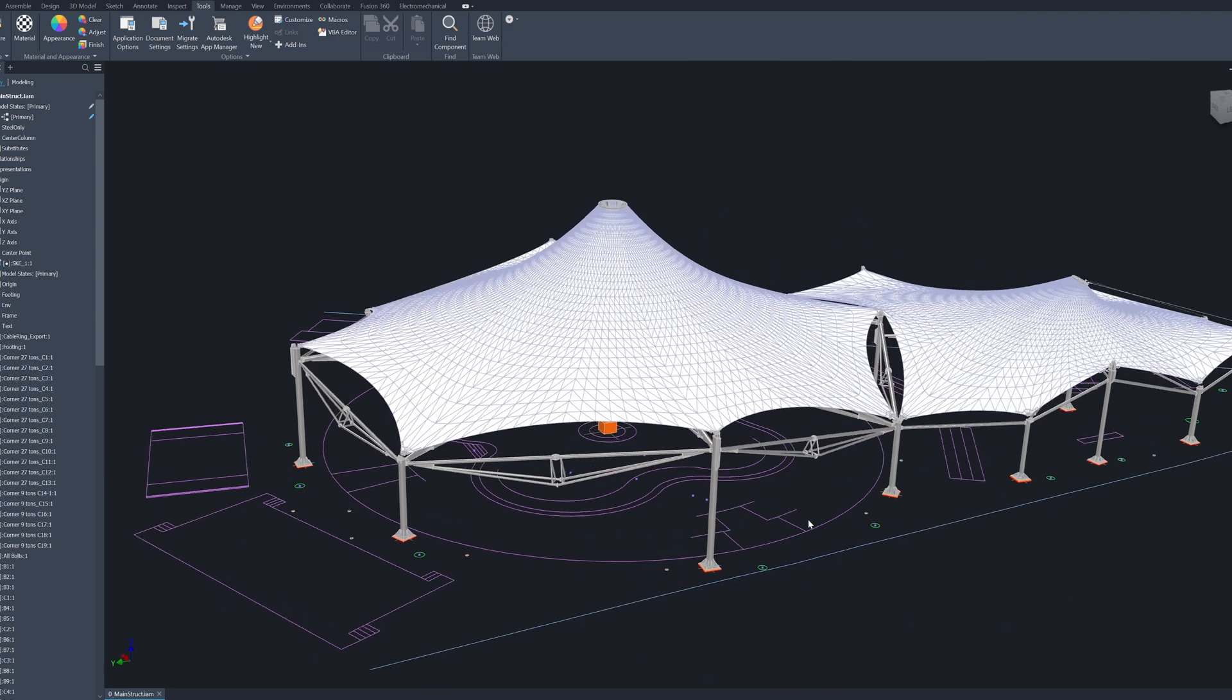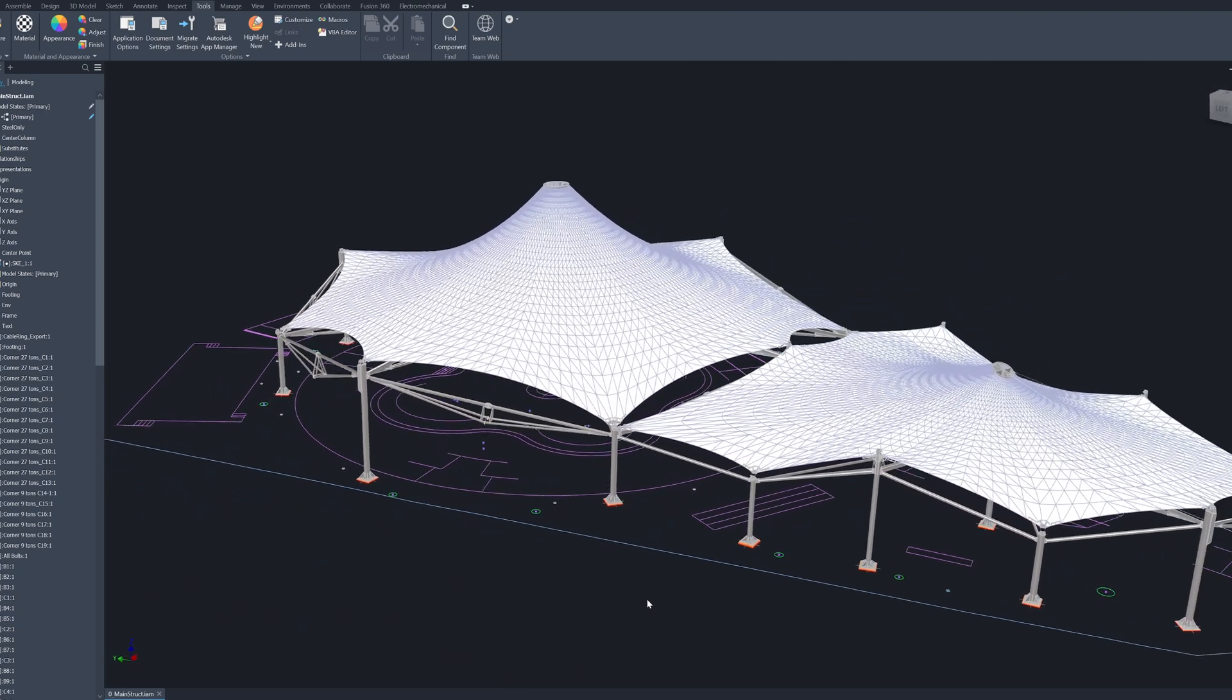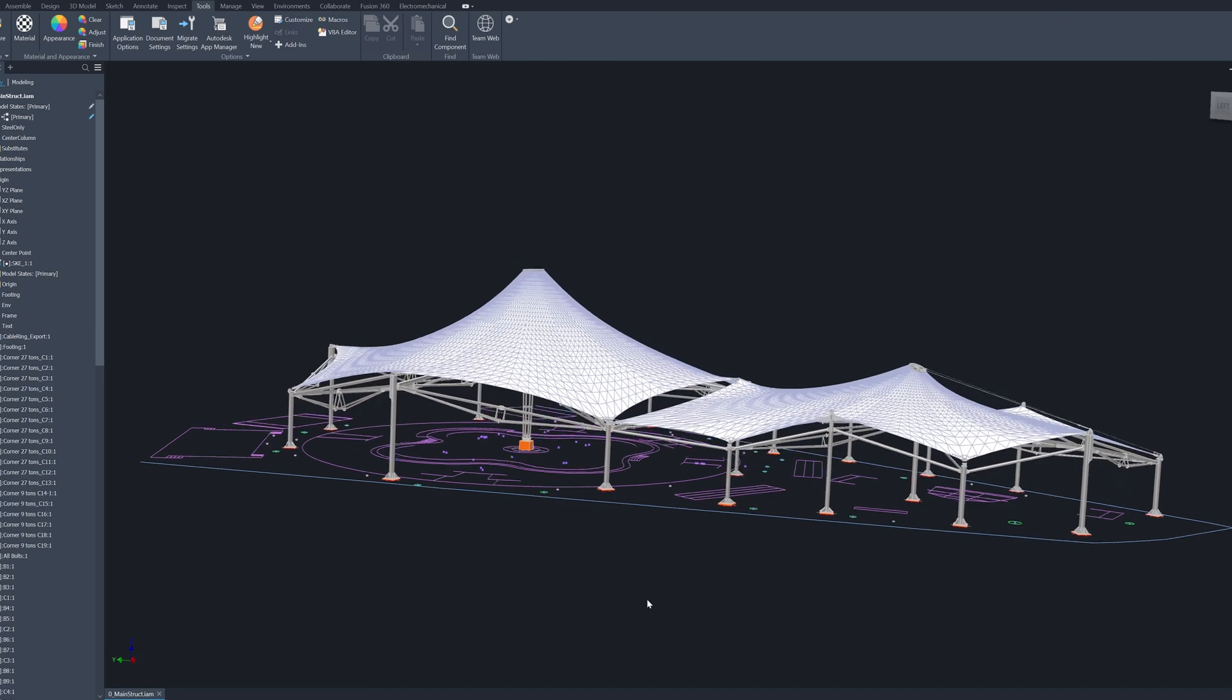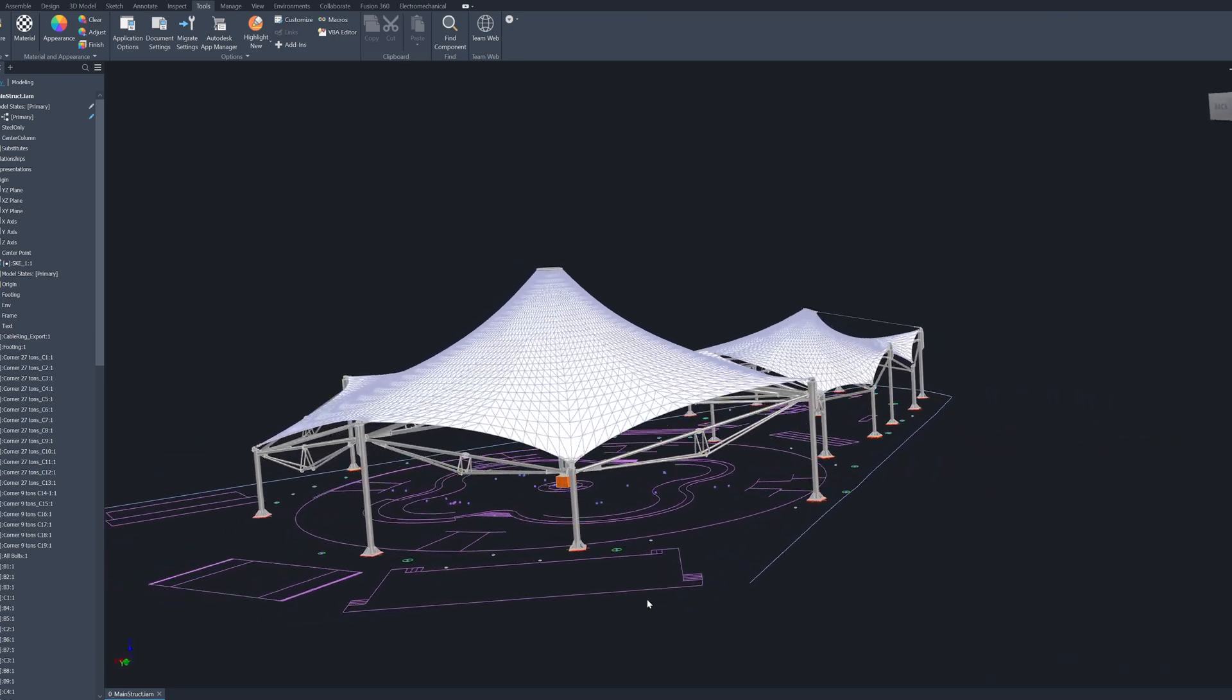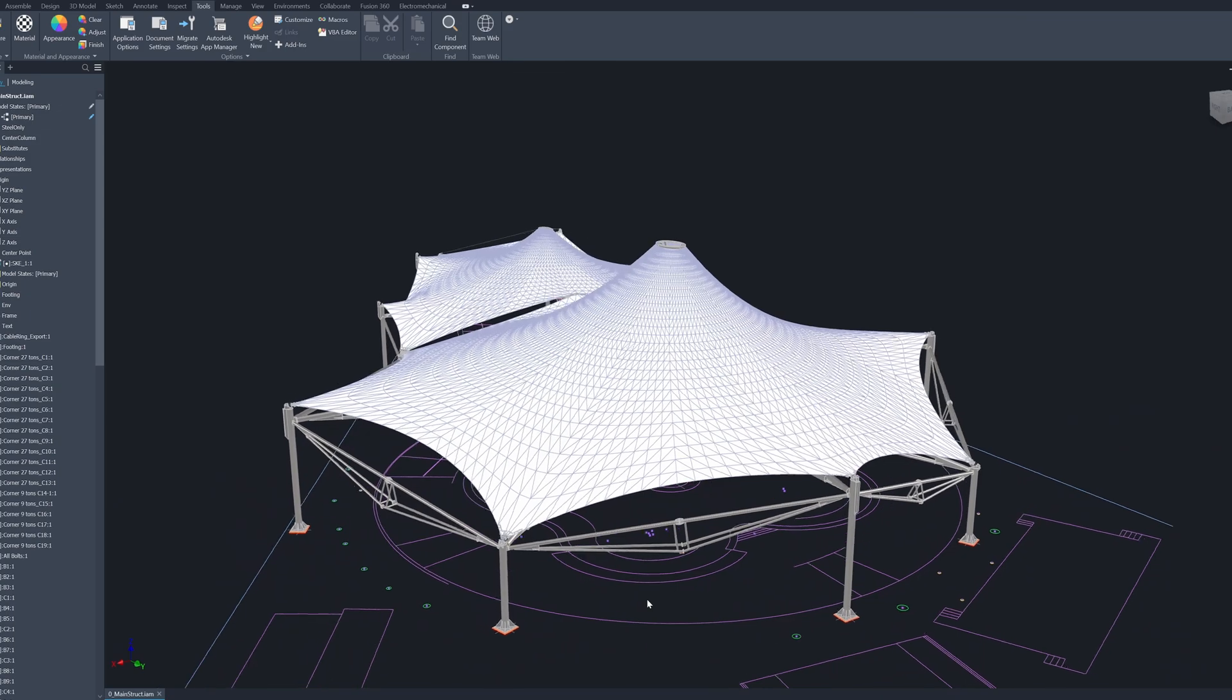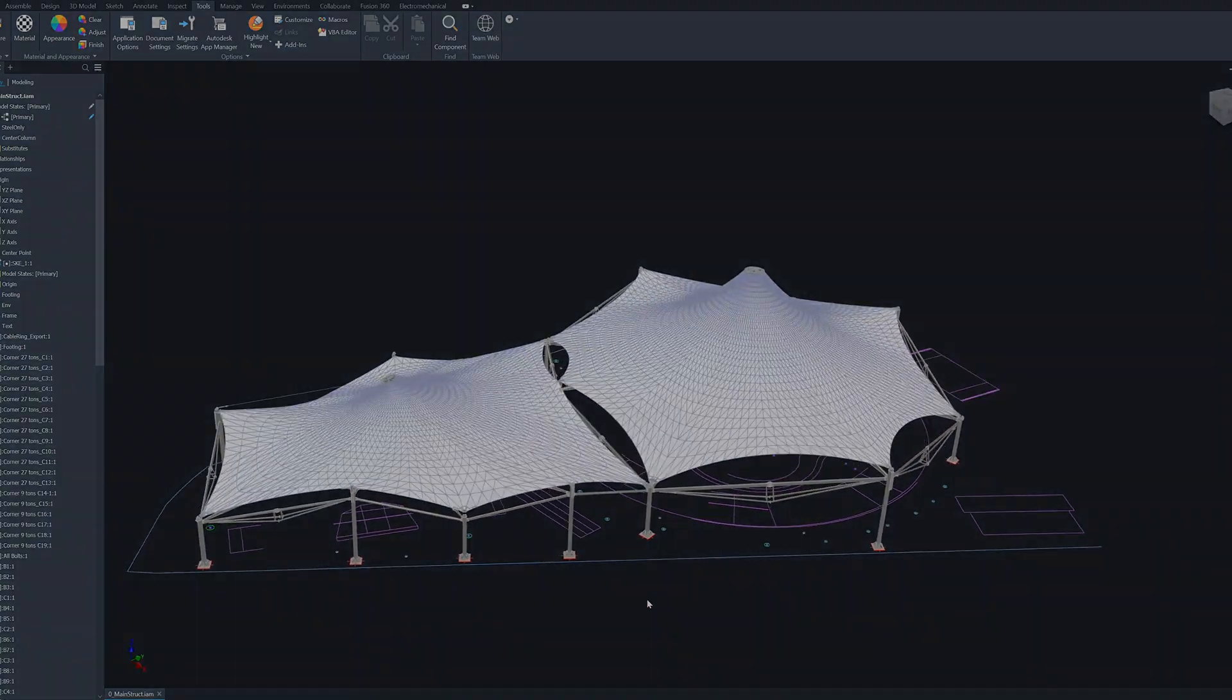I think the building will start in one month and it should be finished within this year, 2024. Thanks for watching.